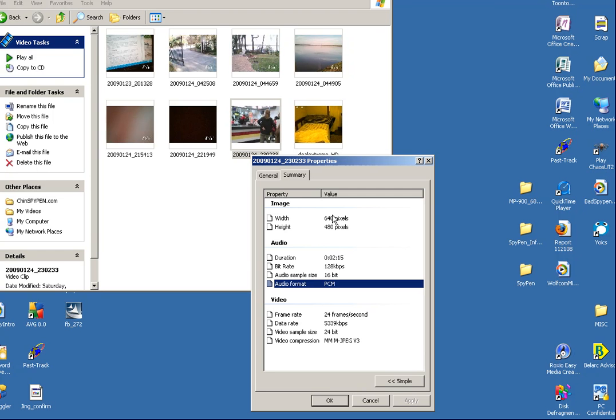You'll have the image resolution 640x480, duration bit rate at 128, audio sample size 16 bits, the frames per second at 24 frames per second, data rate, and the JPEG is the video compression.